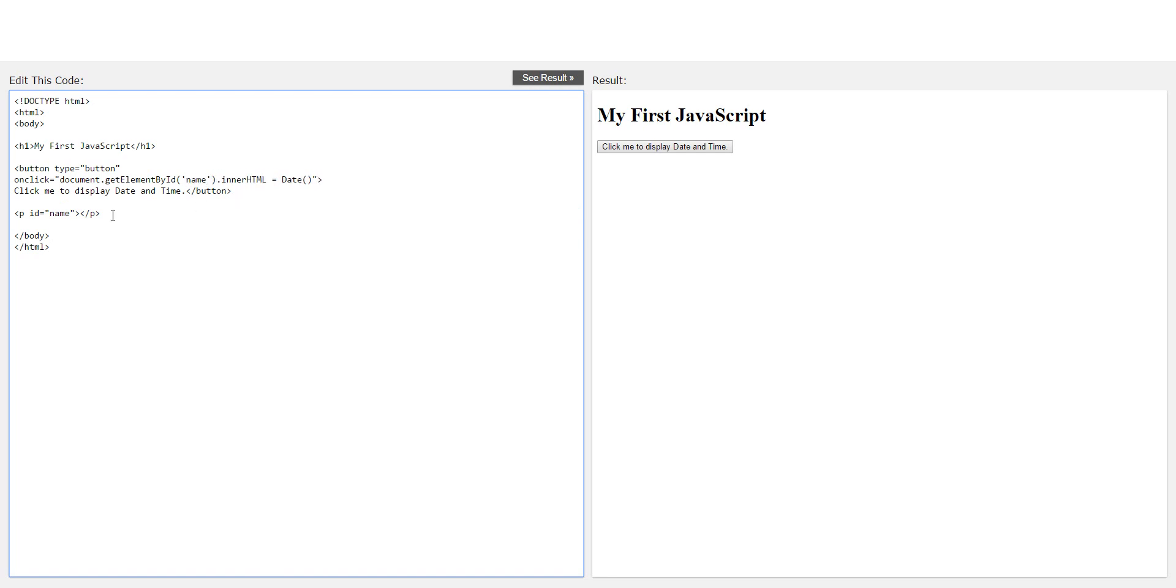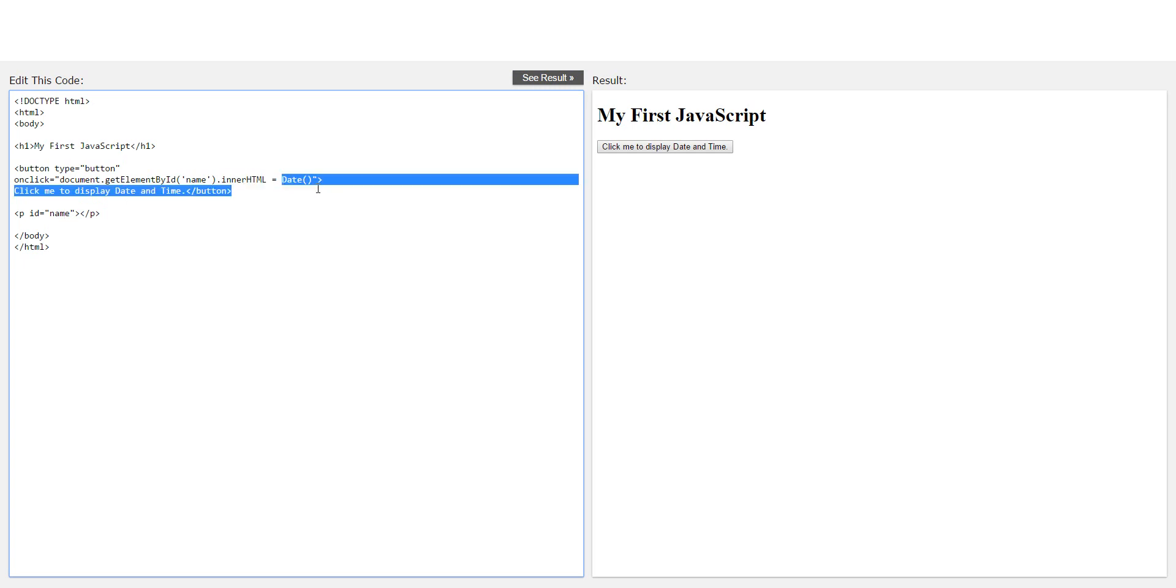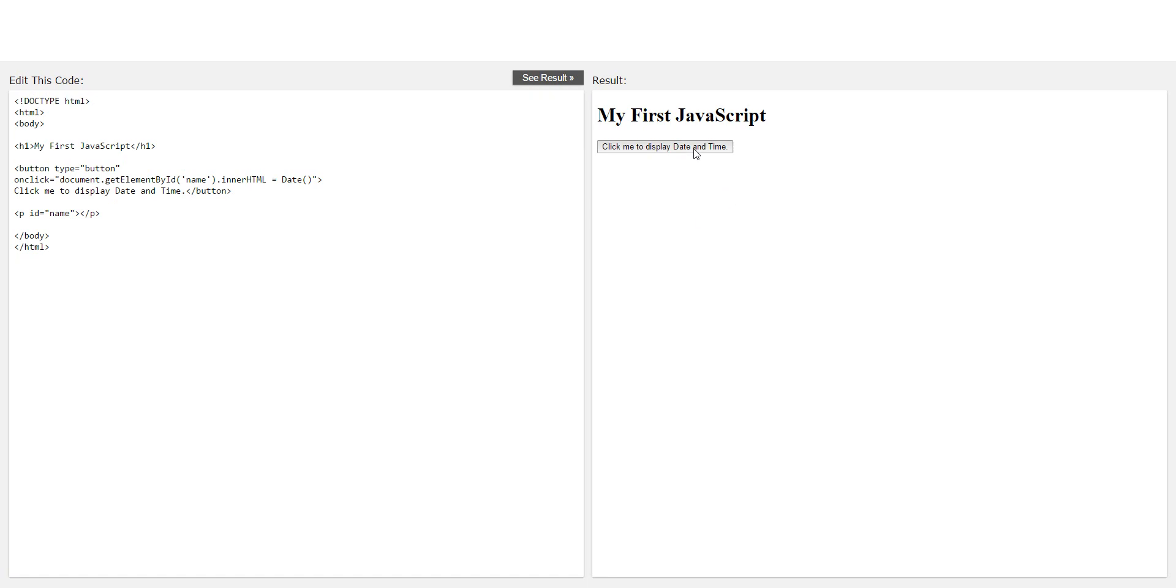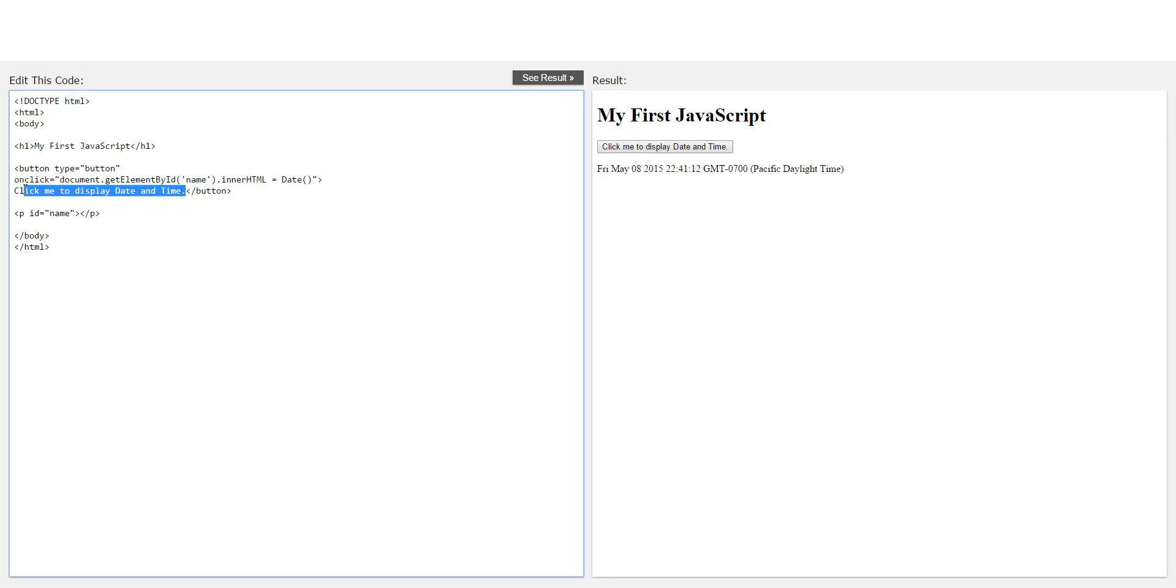It's like onClick, basically it's onClick equals to document.getElementById, and then it's name, the ID is here. And then you're going to grab that one, and then you're going to do innerHTML, and then you're going to show the date. And click me to explain date. Just show that. This is the end of the button. And this is like the button's text, right here.